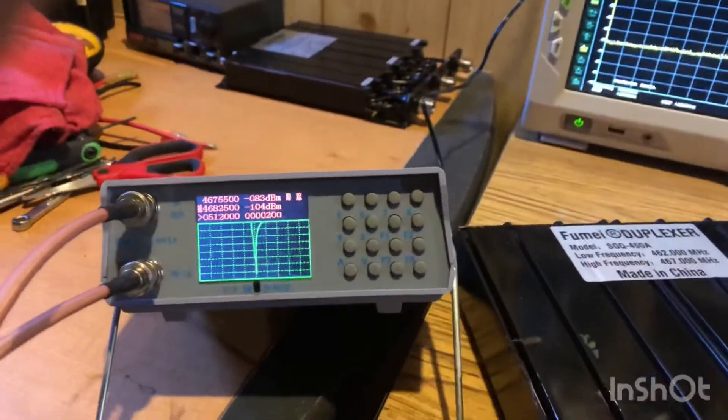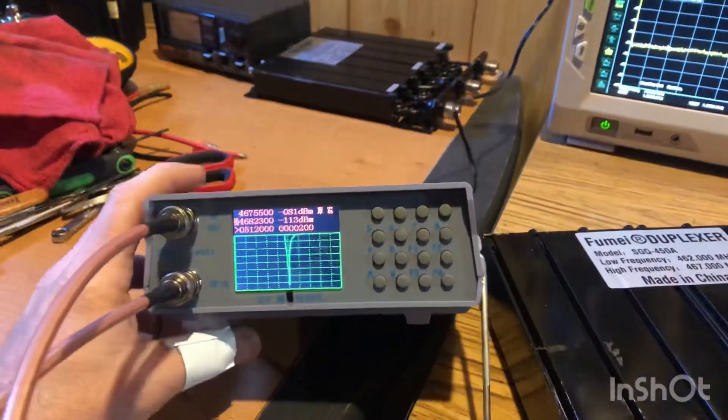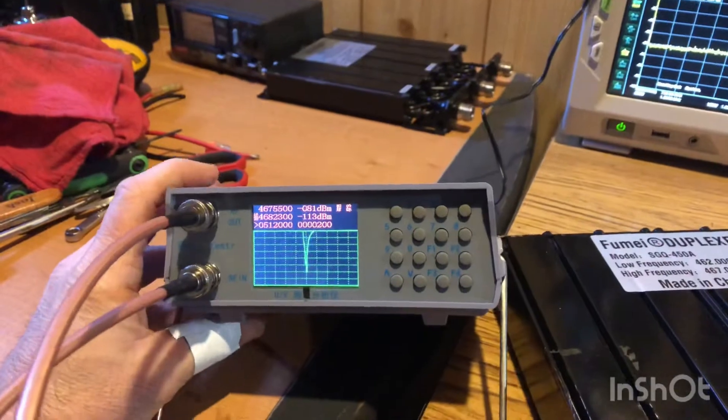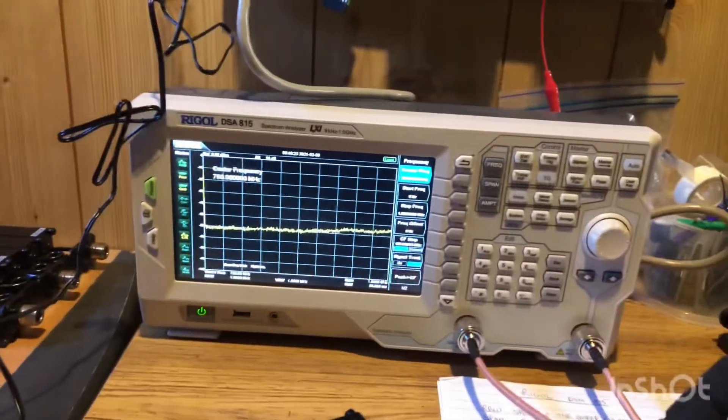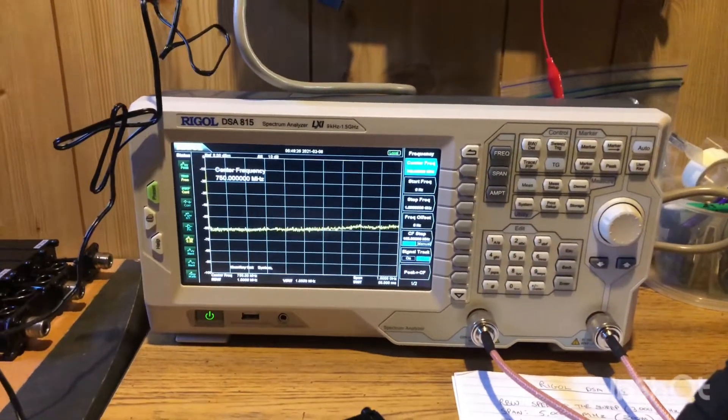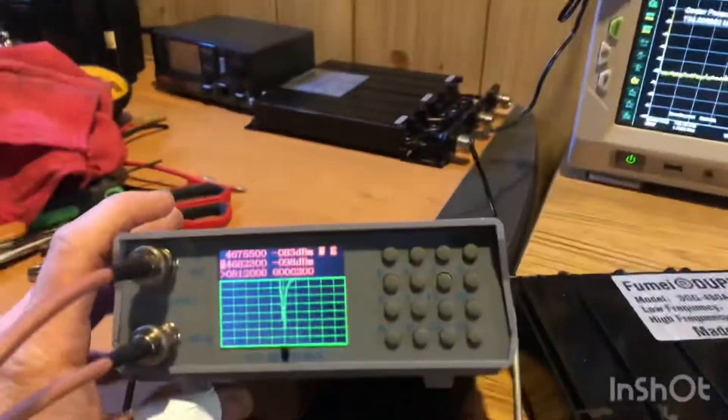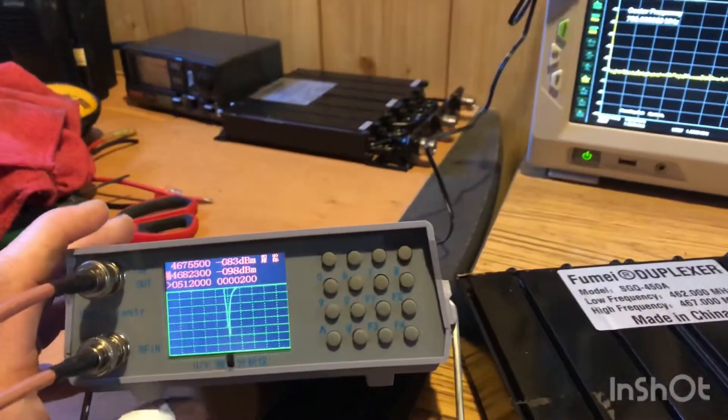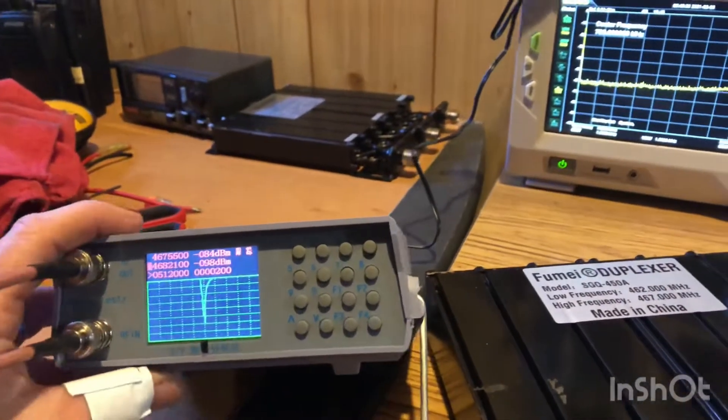How long will it last? I don't know. How accurate will it stay? I don't know. Will it be as accurate as a better spectrum analyzer with tracking? I doubt it. But it will get you where you need to be.